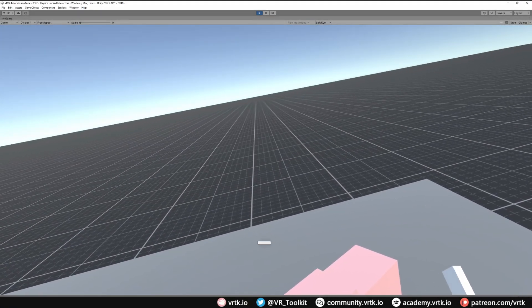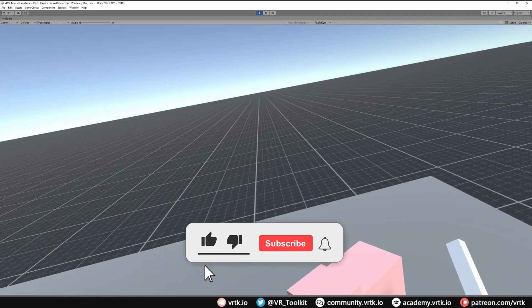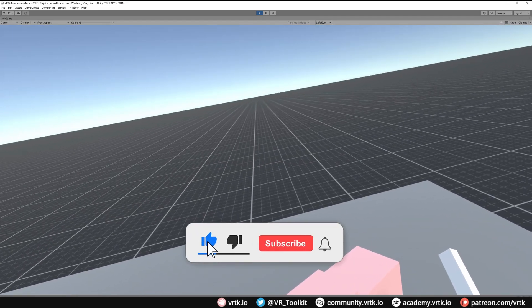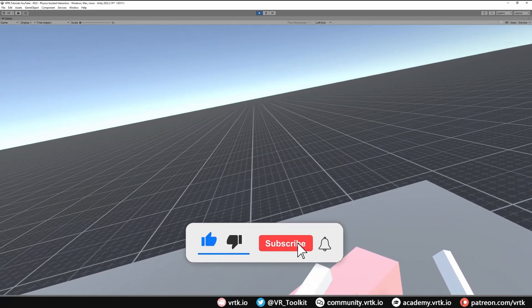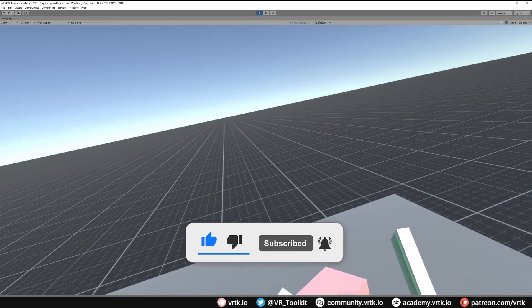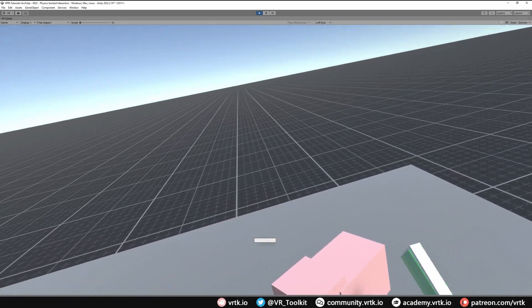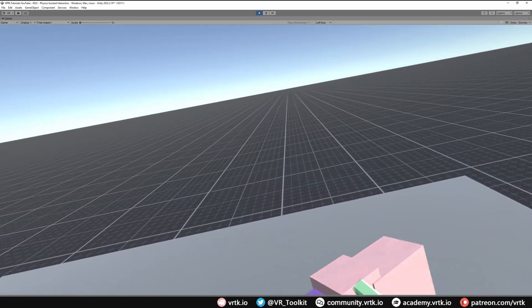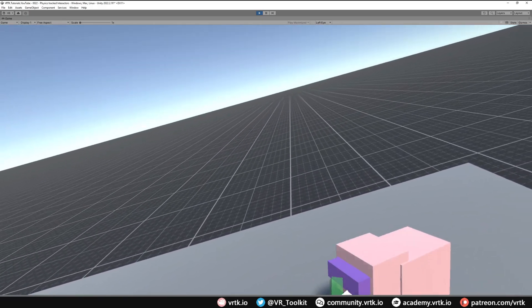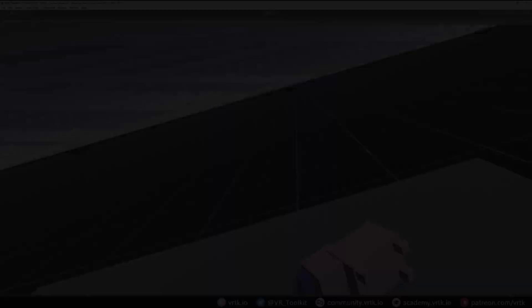Hello and welcome to another VRTK tutorial video. In this video we're going to show how we can set up collider followers that get a collider and a rigid body to follow our interactor around, so we can interact with objects without needing to pick them up.